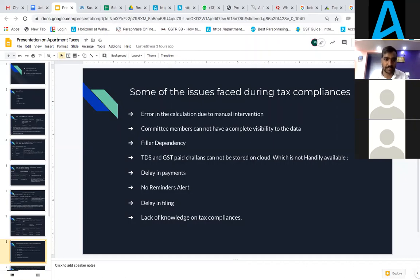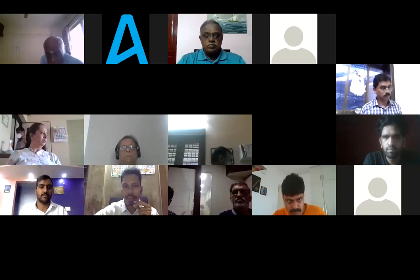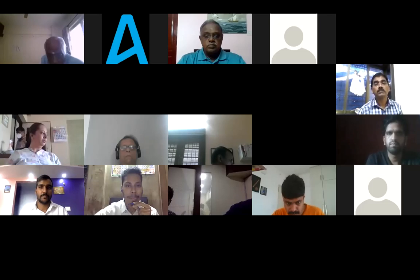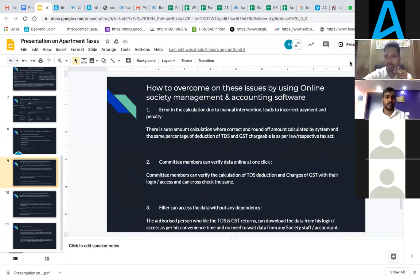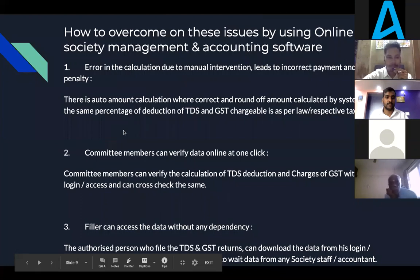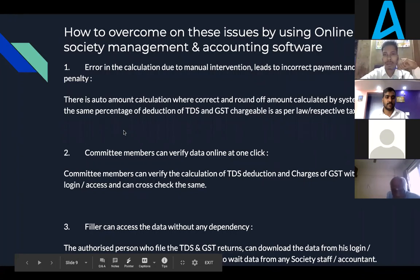I would like to pass this to Mr. Pritesh, who is going to talk about how these problems can be solved using a digitalized system or online software like ADDA. Thanks, Sunil, for that valuable and detailed explanation on tax compliance and filing returns. Let me share my screen. I hope my screen is visible to all.